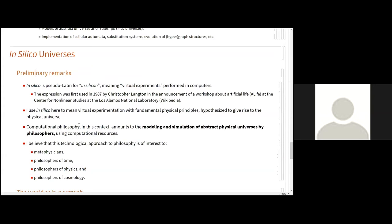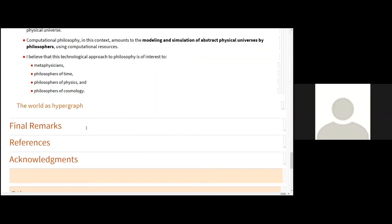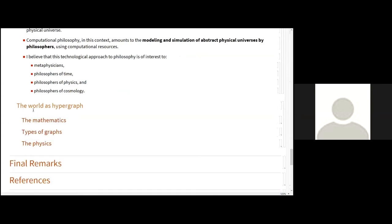Computational philosophy in this context amounts to modeling and simulation of abstract physical universes by philosophers using computational resources. And I believe that this technological approach to philosophy, computational philosophy, is of interest to metaphysicians, to philosophers of time, philosophers of physics, and philosophers of cosmology. And then we are going to examine, let's try to have some idea about what it means to model something or to use a computer tool like this in the context of the philosophy of space, time, and so on.